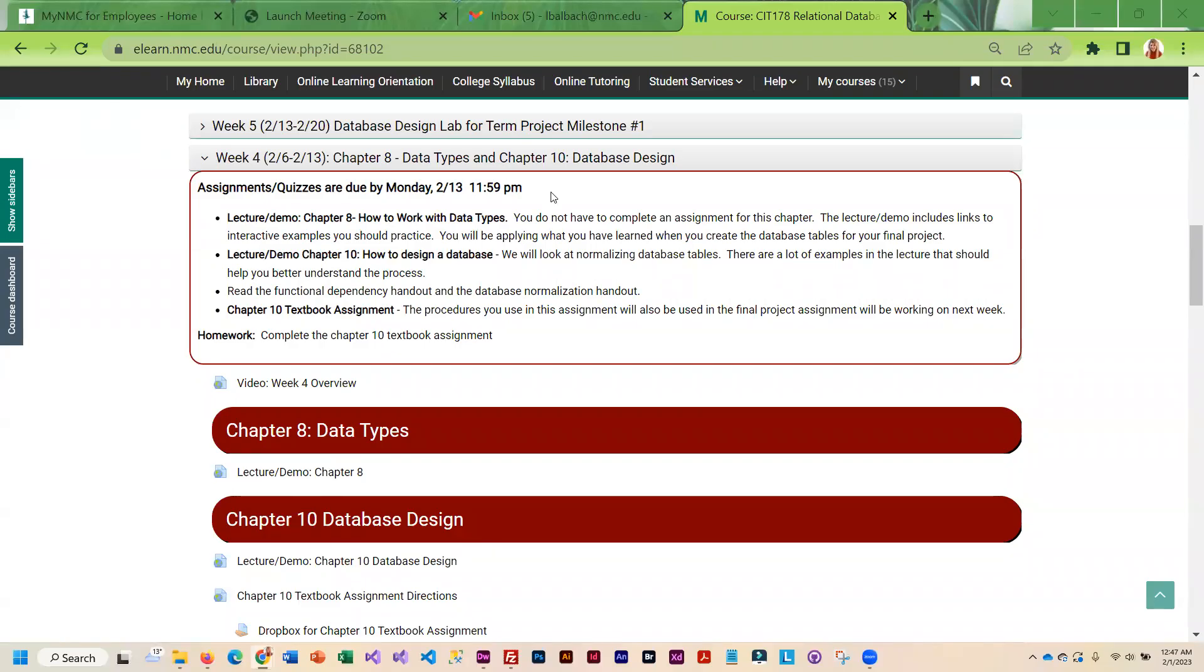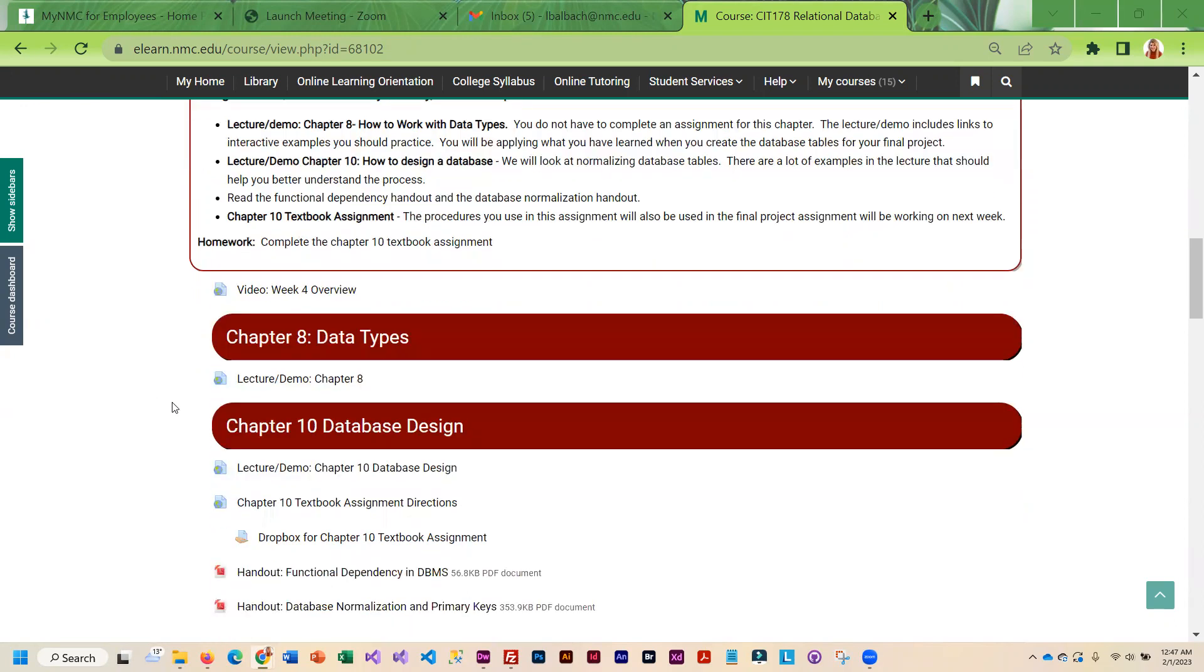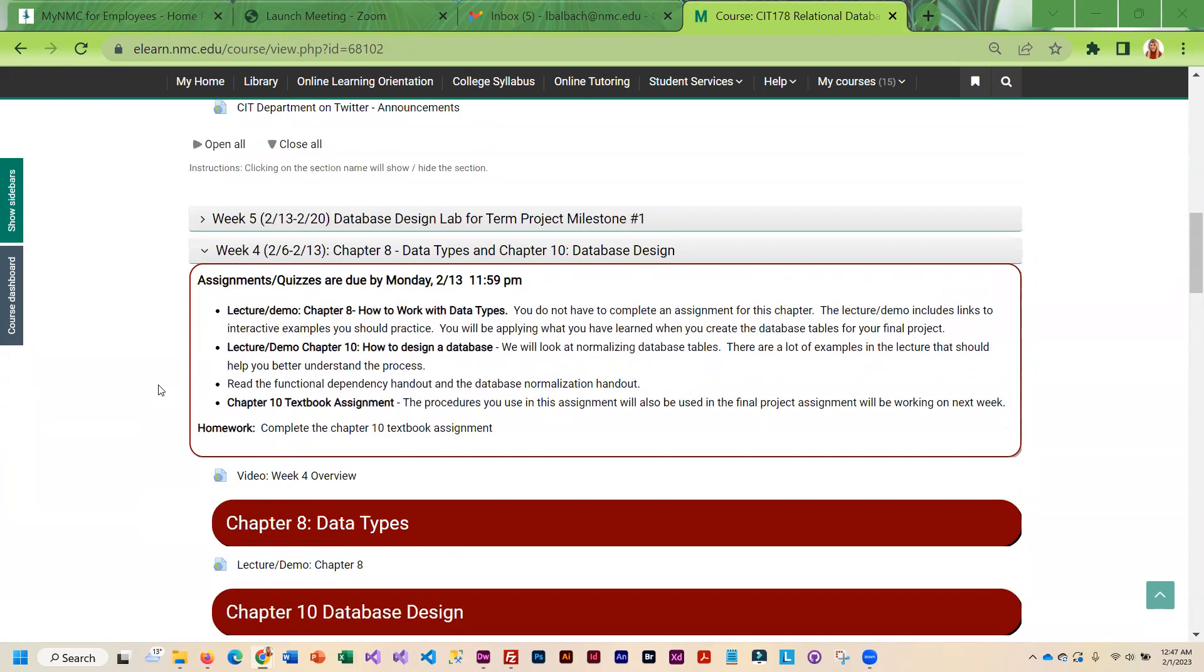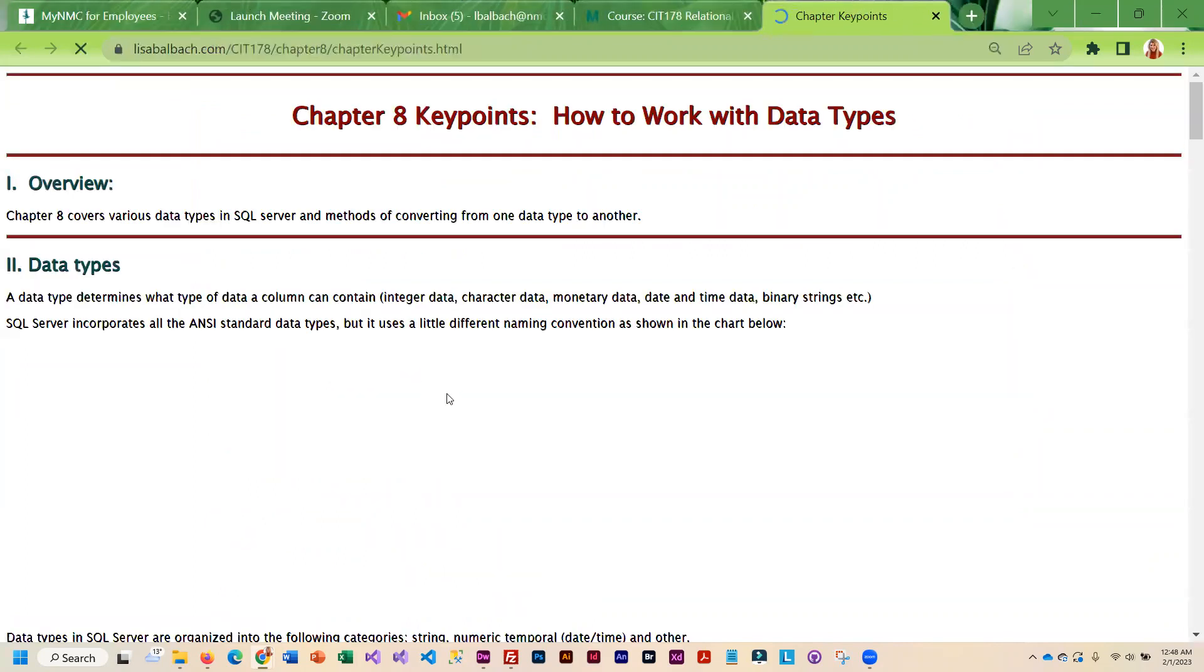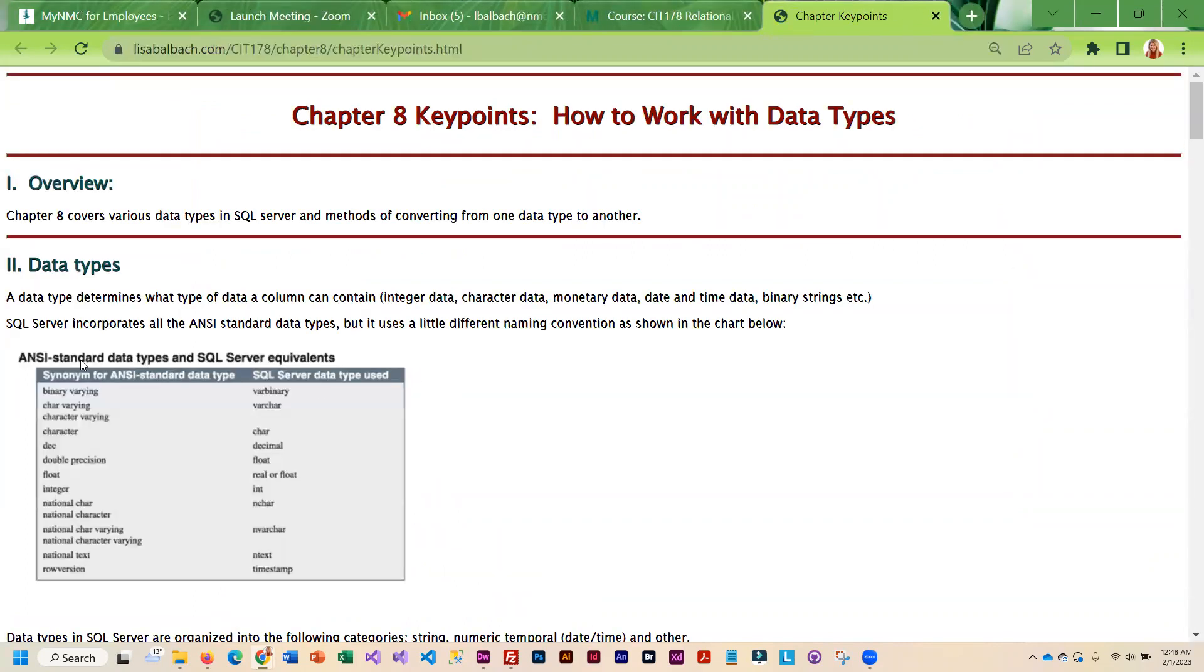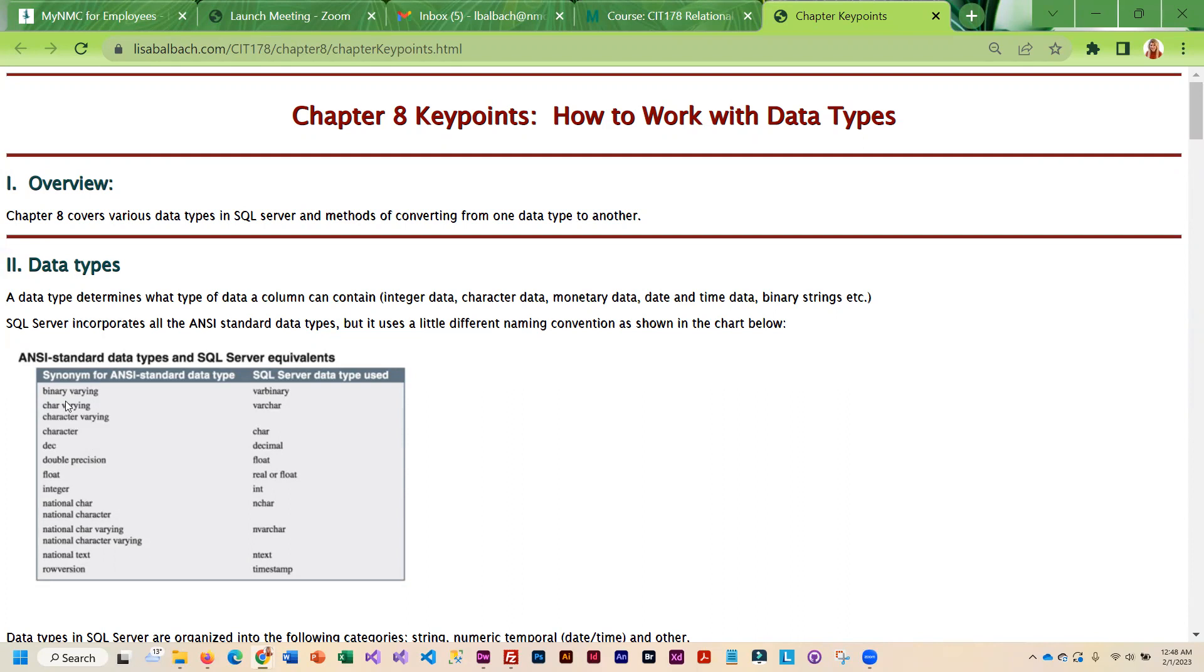This week you are going to be going through Chapter 8 and Chapter 10. Chapter 8 covers basically data types that are in SQL Server. There's not really an assignment for you to do from this chapter.